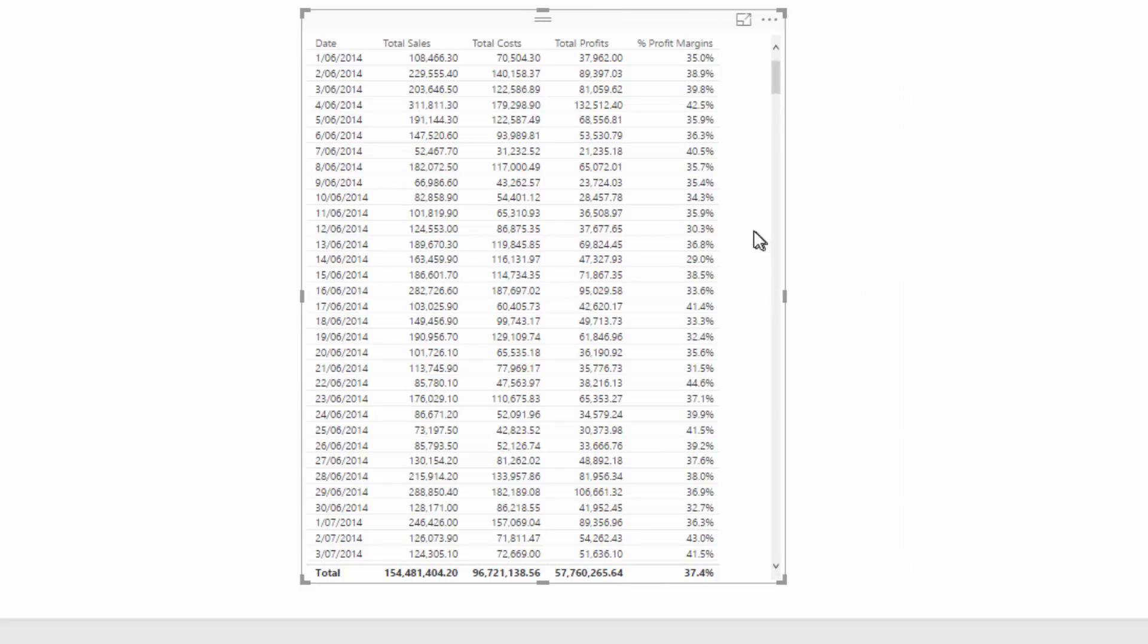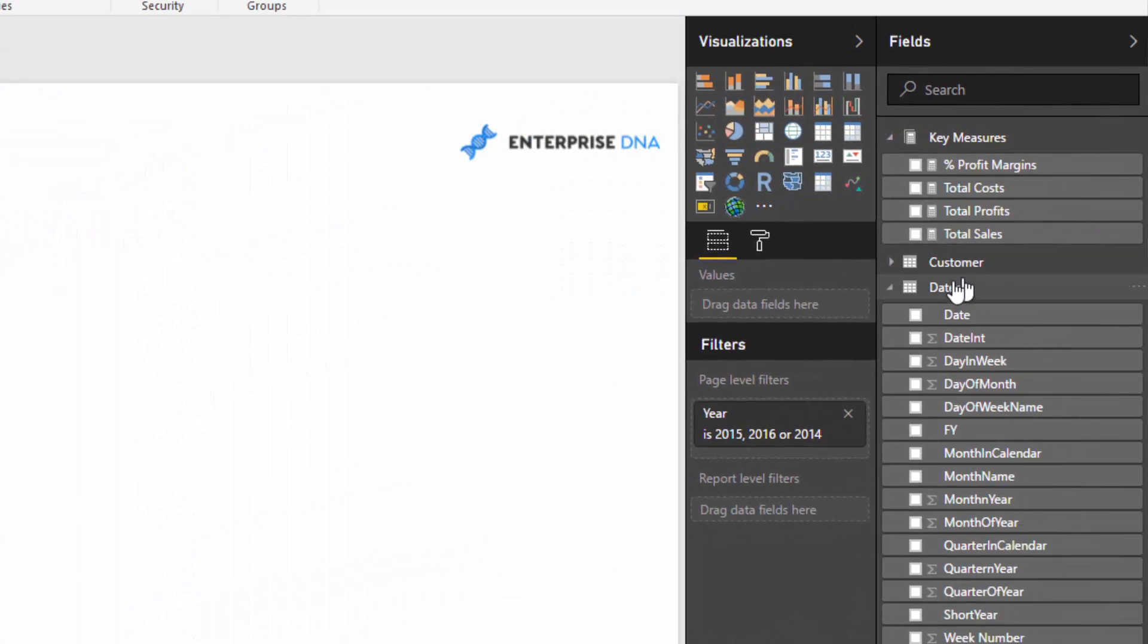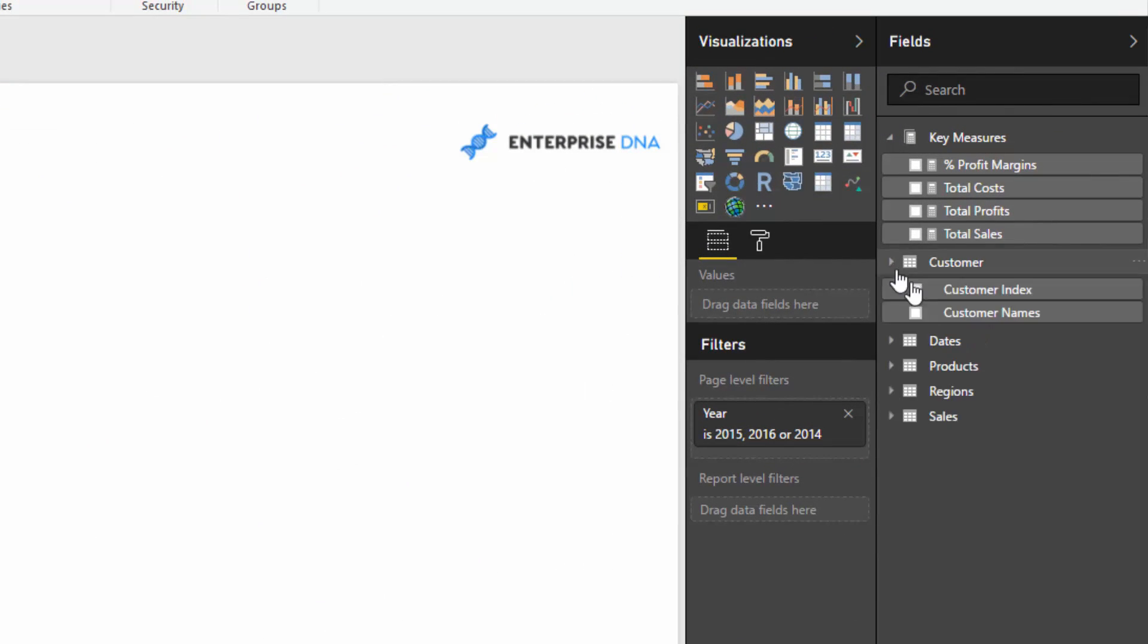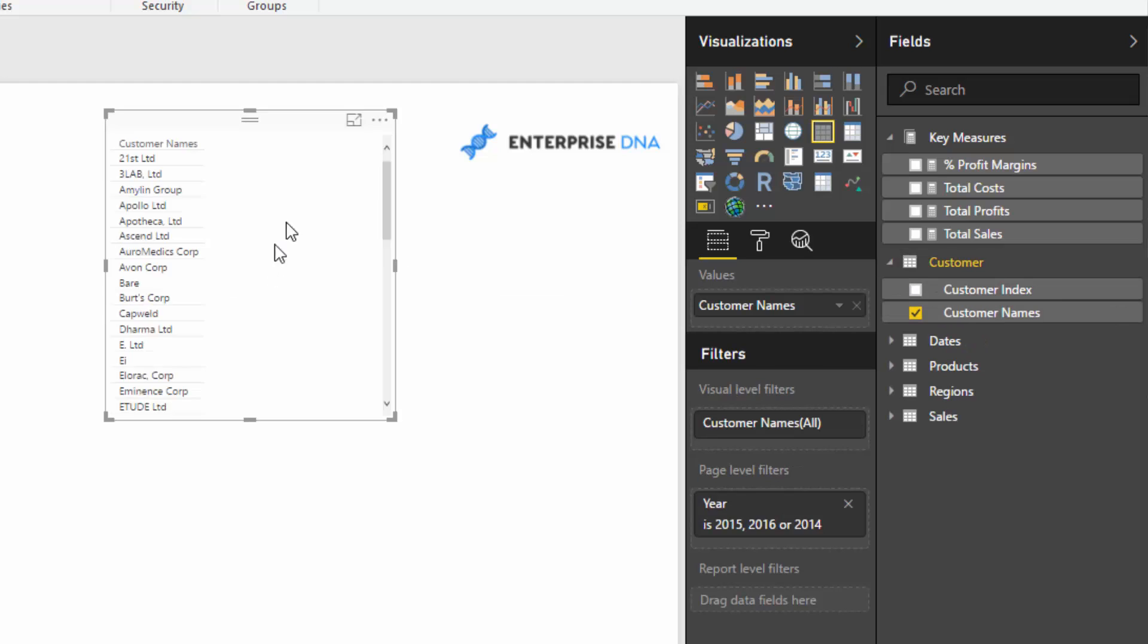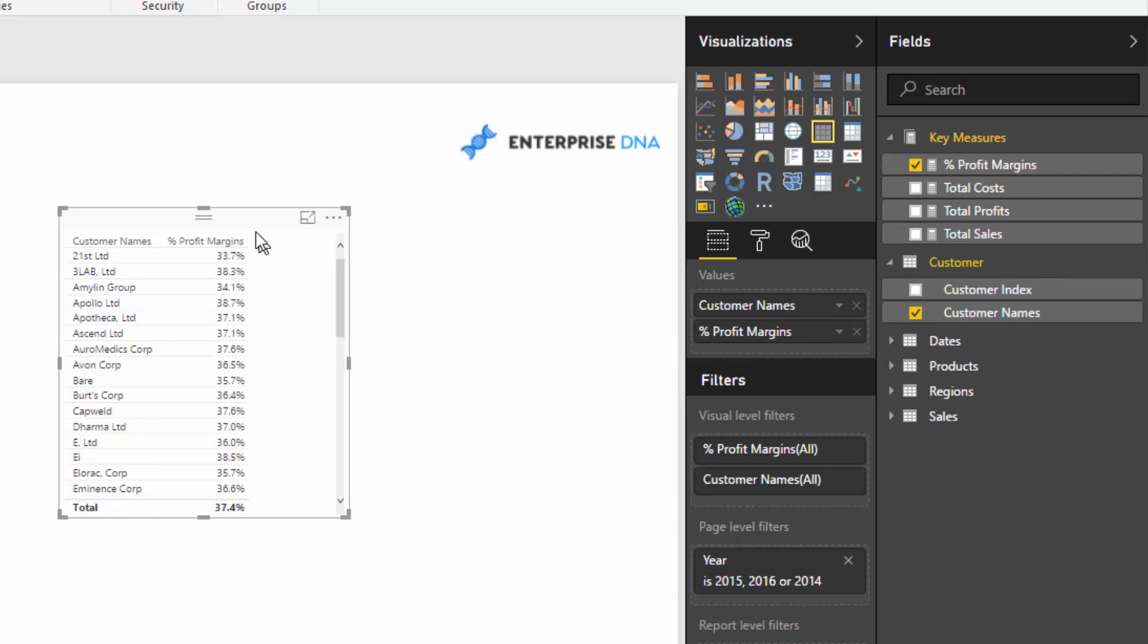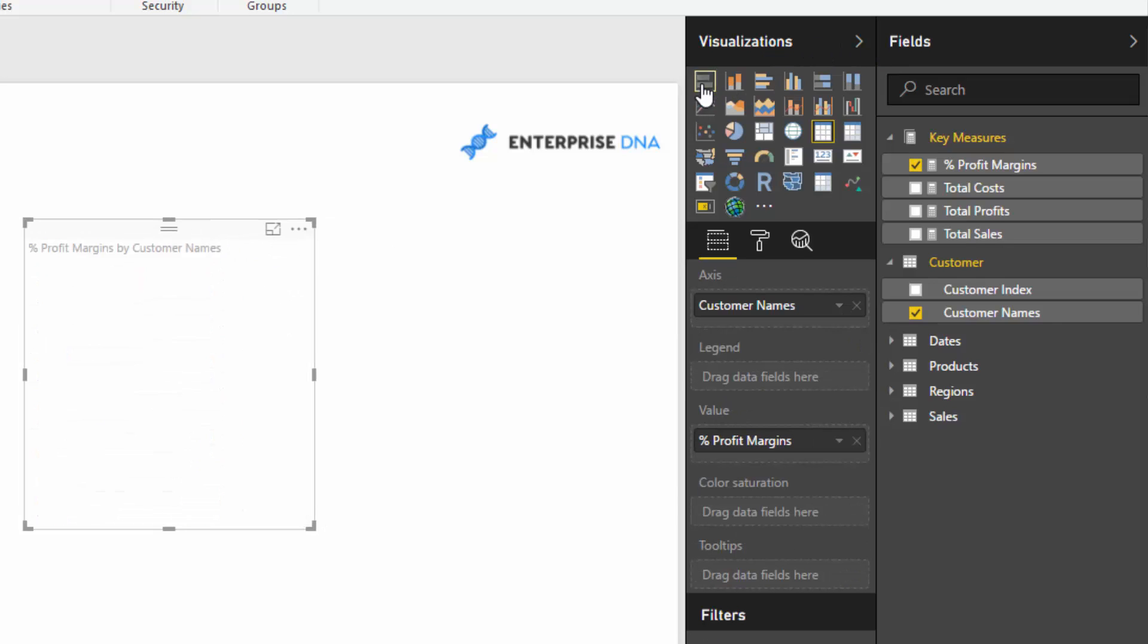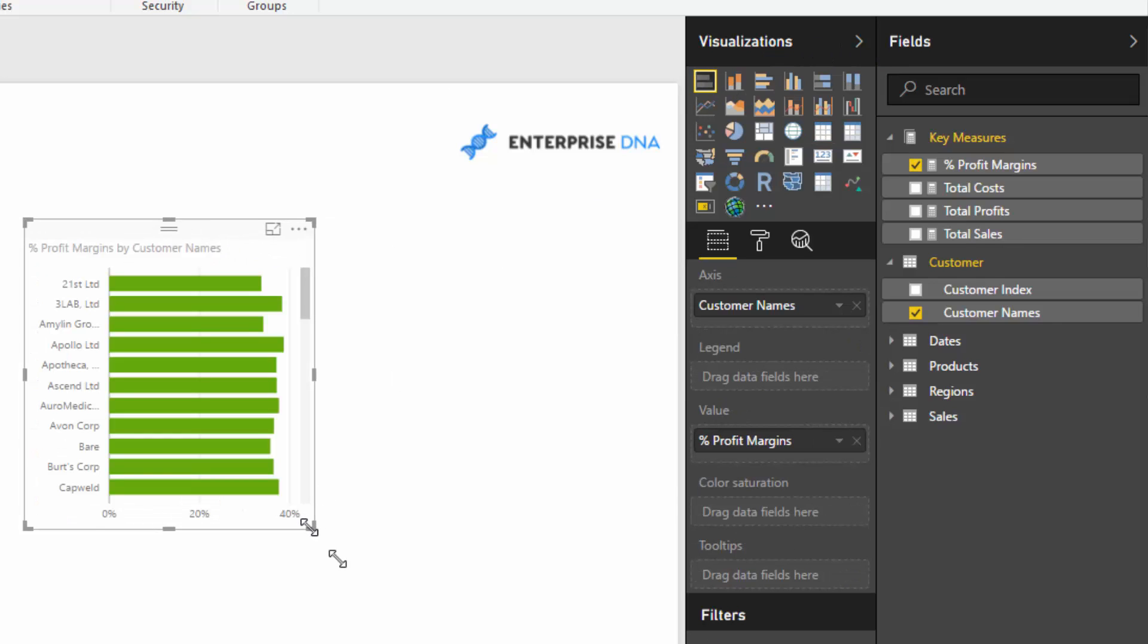Now we have this dynamic profit margins calculation, which is exactly what we want, and we can use this measure in a number of different ways. We could look at profit margin per customer, for example. I can drag profit margins next to the customer and turn this into a visualization.